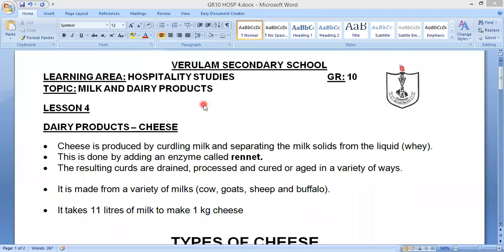Hospitality Grade 10. We are looking at resource pack one, lesson four. The topic for lesson four is milk and dairy products, and in this lesson we're focusing on the dairy product cheese. The previous lesson, lesson three, focused on milk itself and the different types of milk.